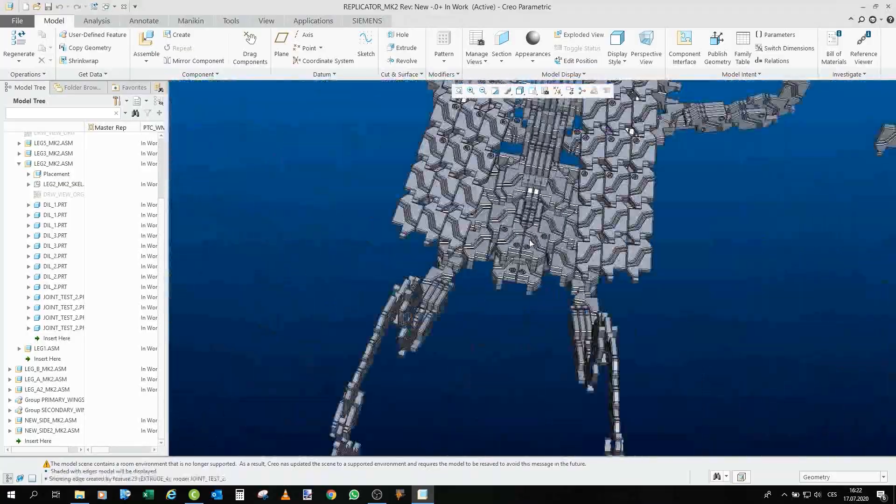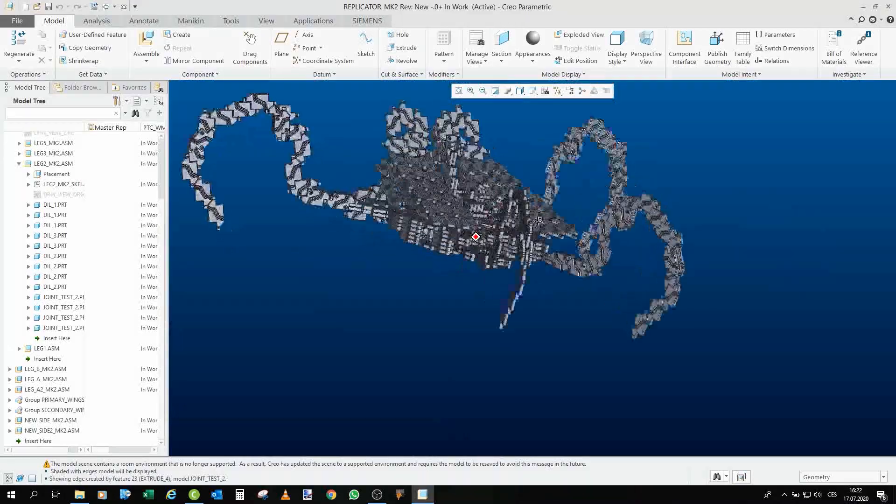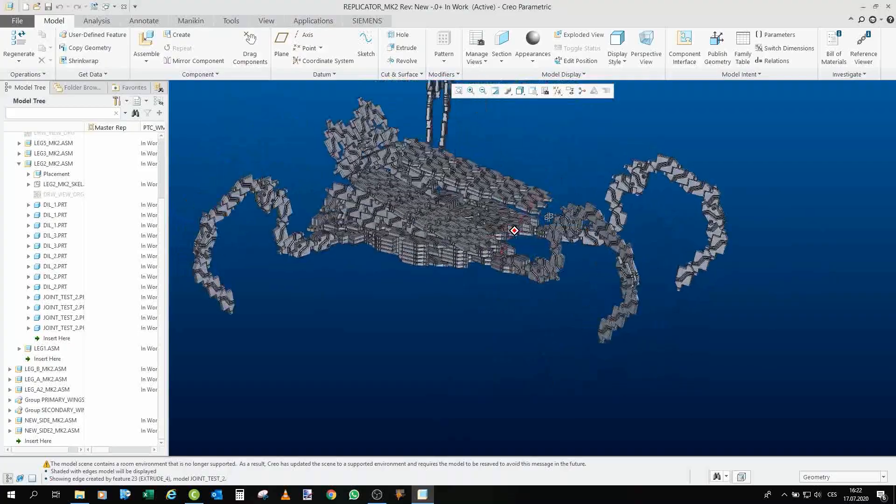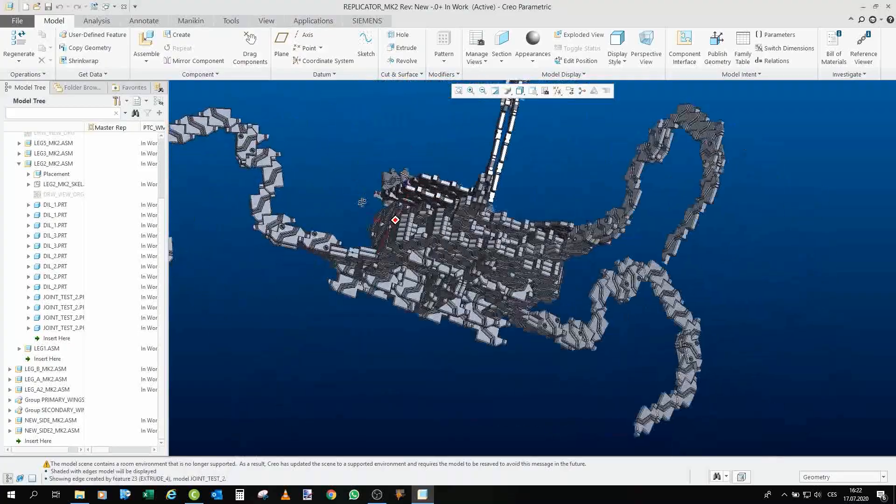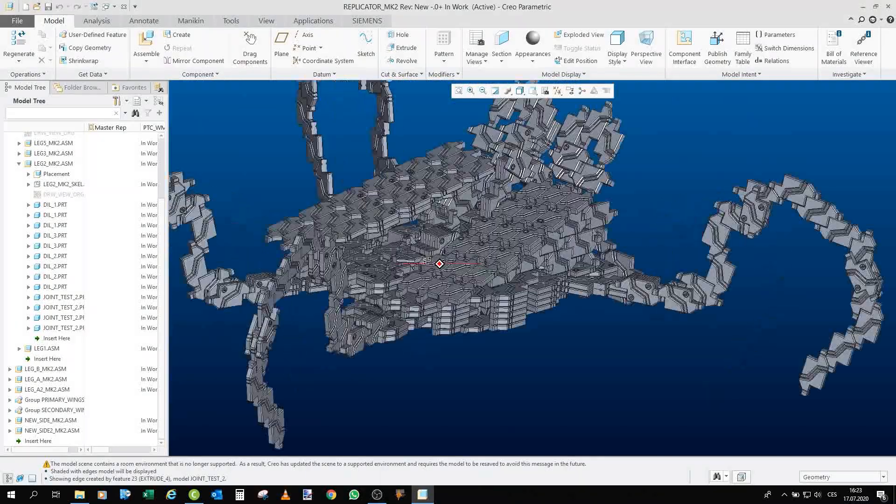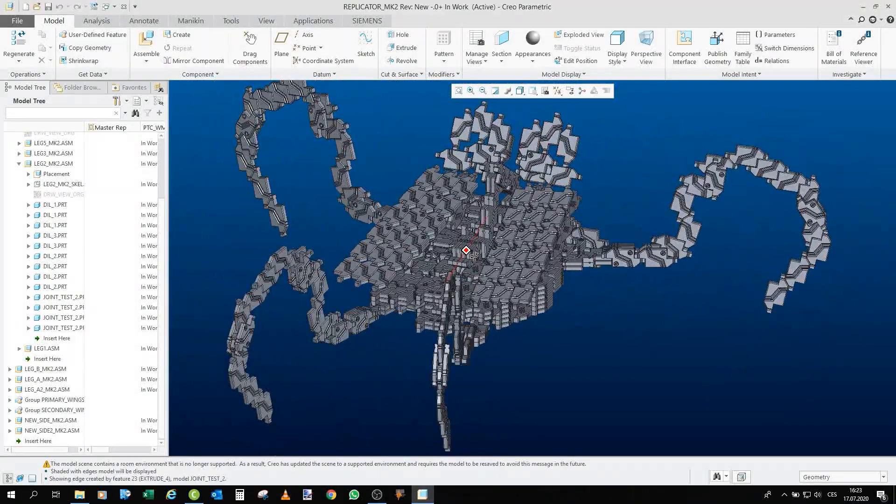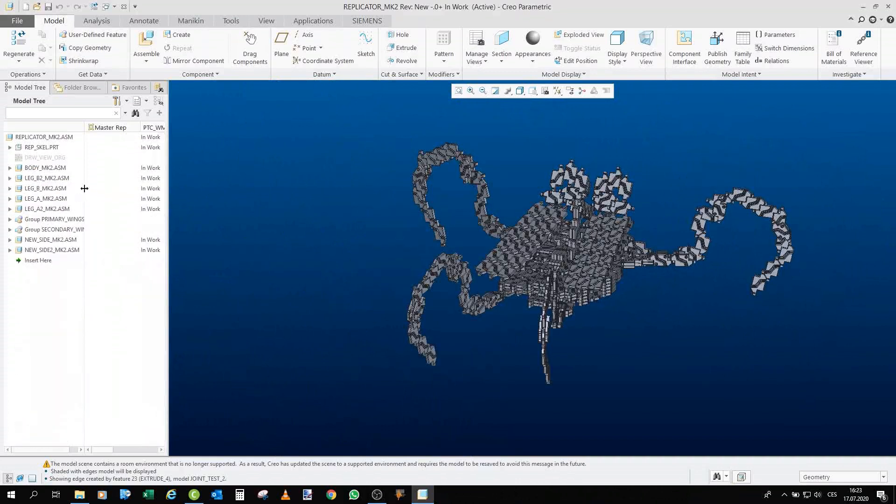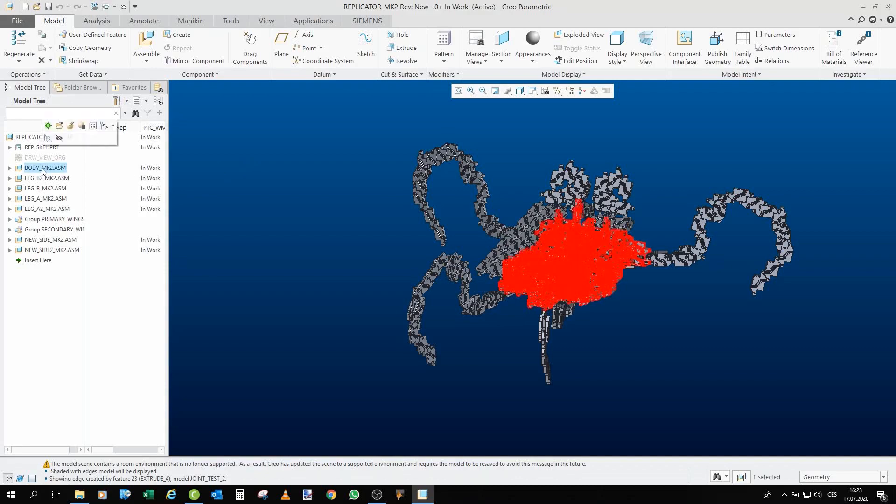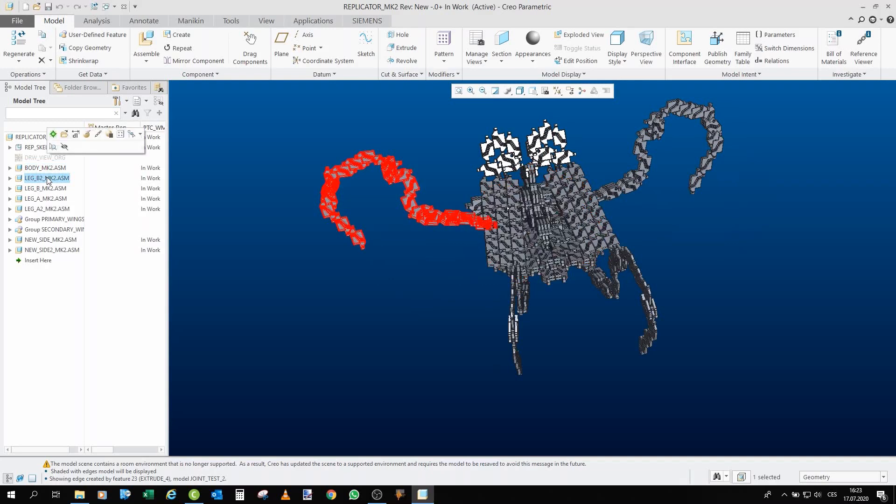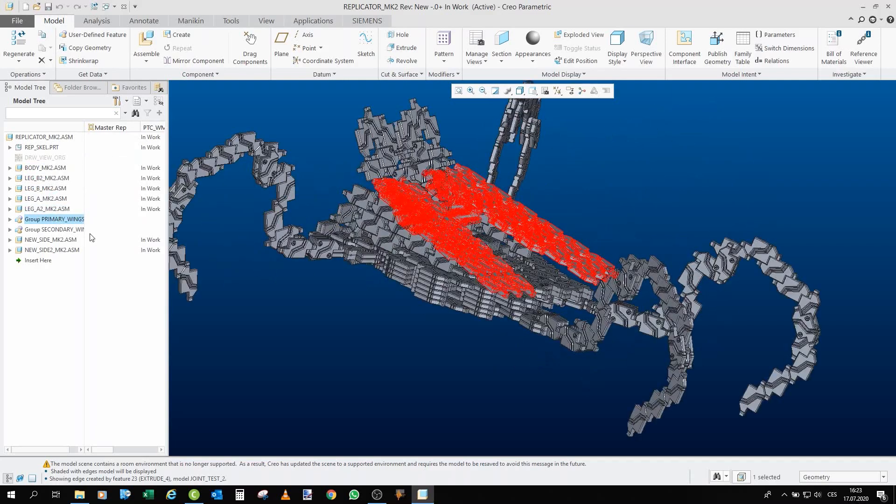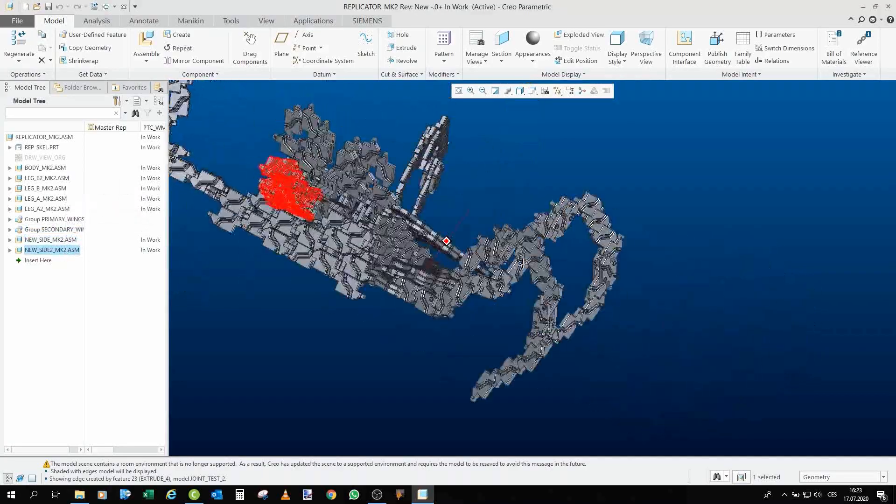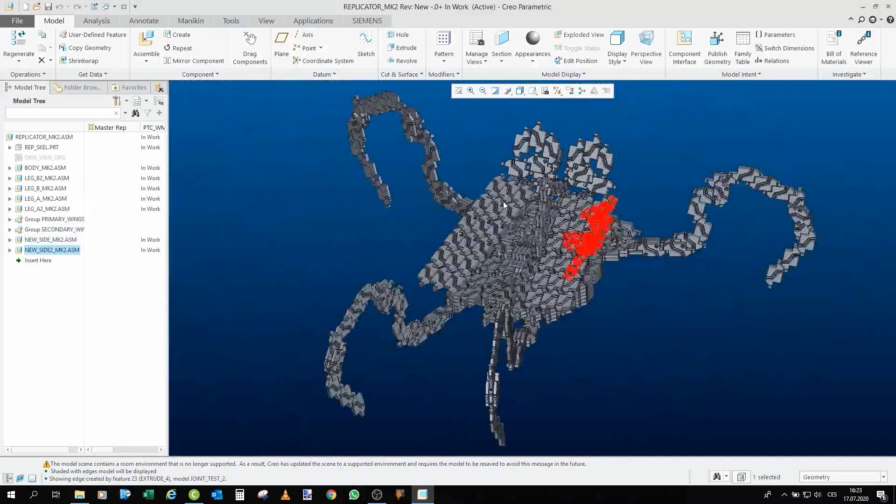By the way, the Mark I replicator, I gave it to my friend Chris in Germany, and he's really happy with it. At least that's what he told me. So it's not gone to waste. Anyway, if you can see here at the model tree, the model is divided into several sub-assemblies. The main one is obviously the body. Then we have all four legs, and then we have primary wings, secondary wings and sides to basically fill the holes. And that's it.